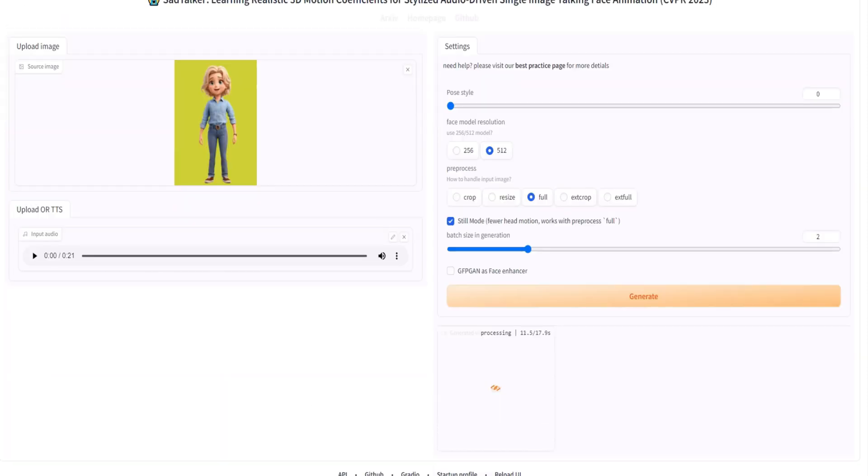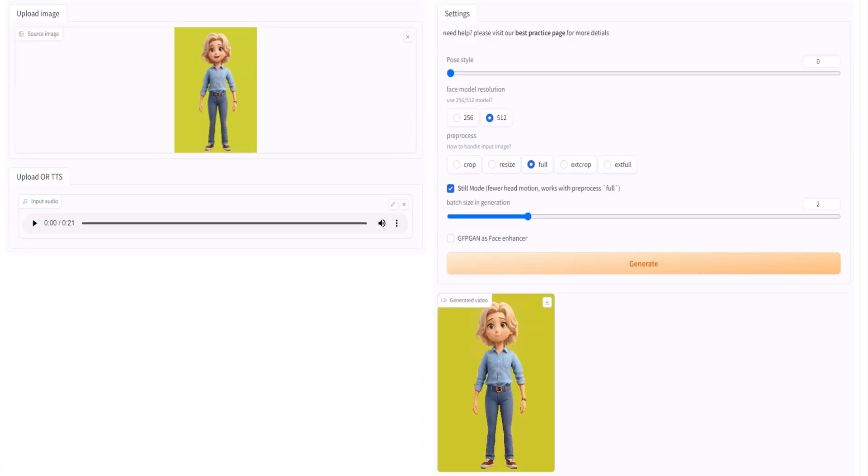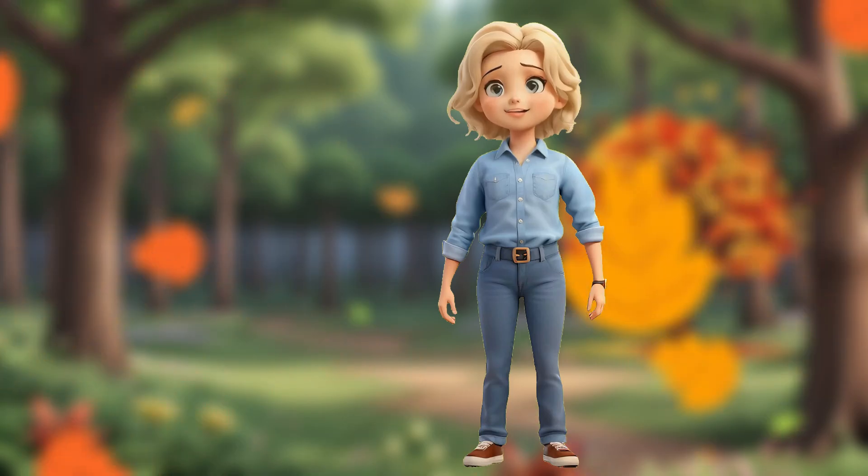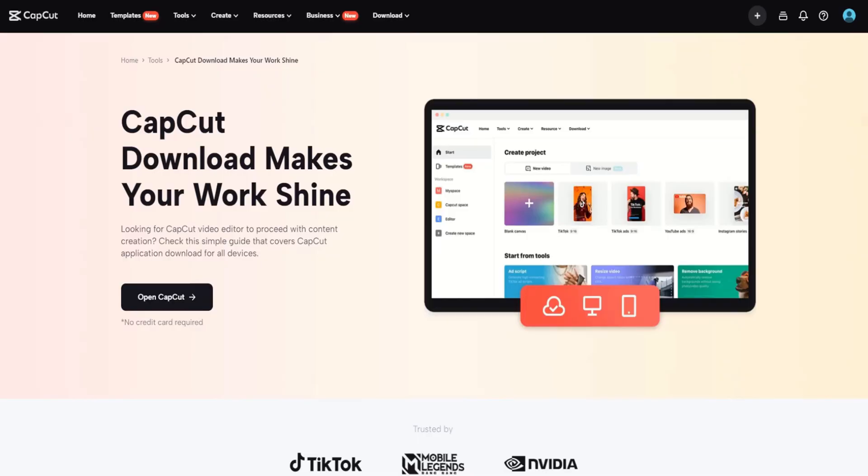From these animated characters, the journey continues to bring our creations to life. To begin video editing, we employ CapCut.